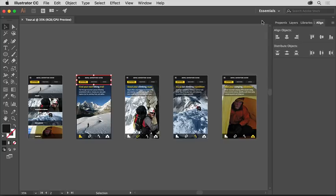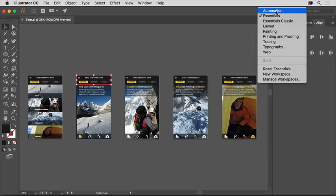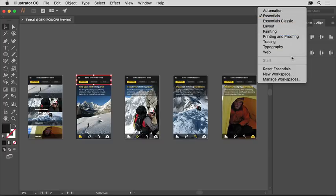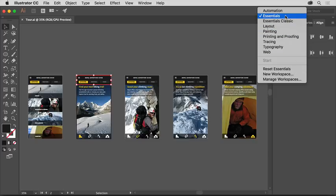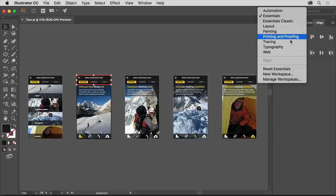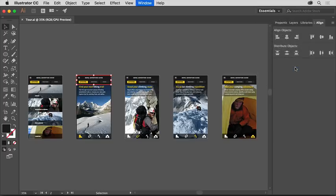In the application bar above the document, click Essentials and choose Reset Essentials to put all of the panels back to their default locations. If you see something else chosen, choose Essentials first, and then choose Reset Essentials.